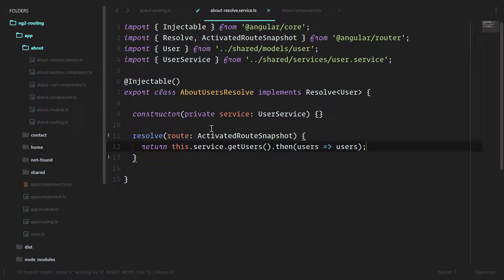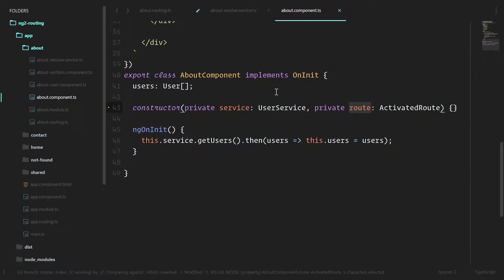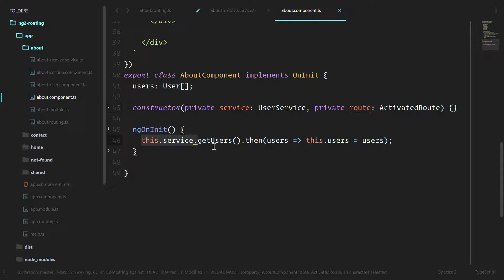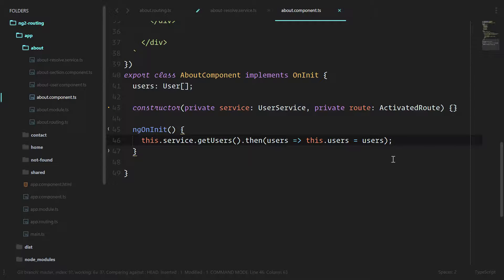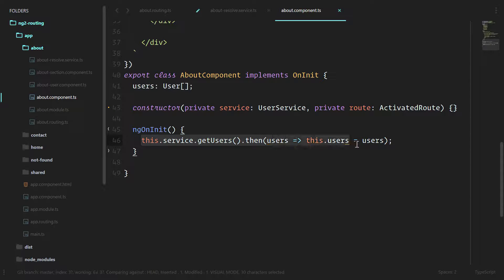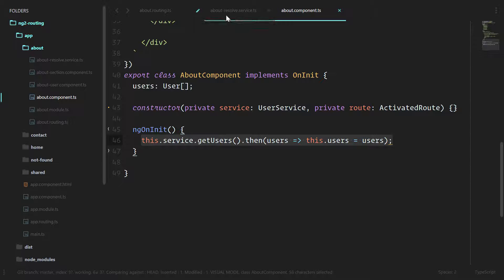I know this seems like a lot of code for just getting information out and into the router so that our component in the class here, our about component doesn't have to deal with this in the ng on init. But when you have information that is a little bit more complex than just a one liner, this really makes sense that you would pull it out of the component and move it into its own resolve.